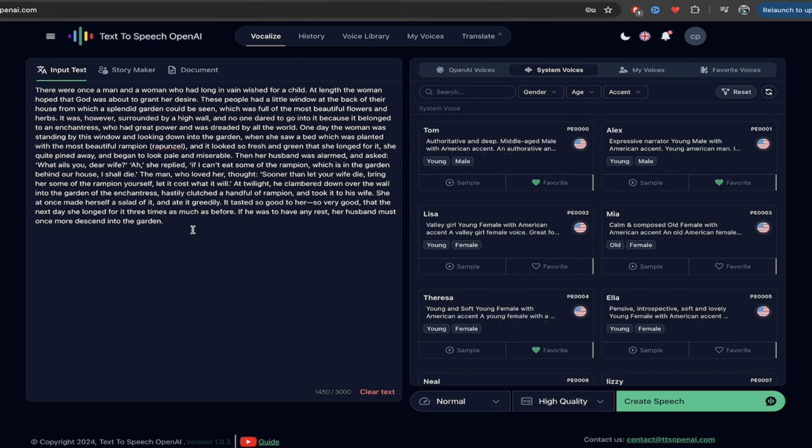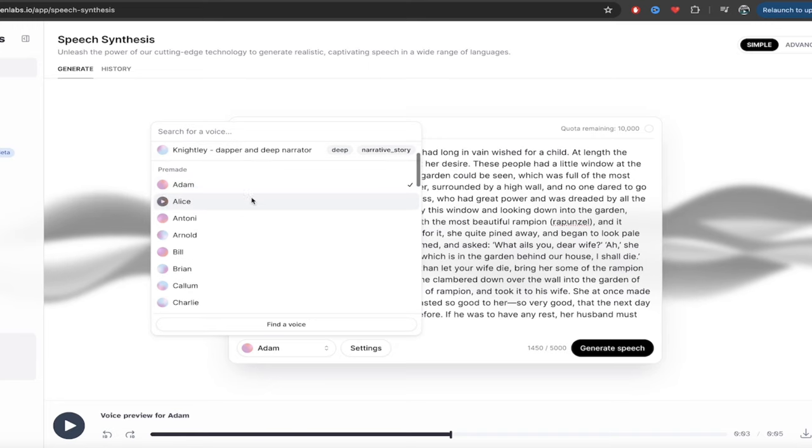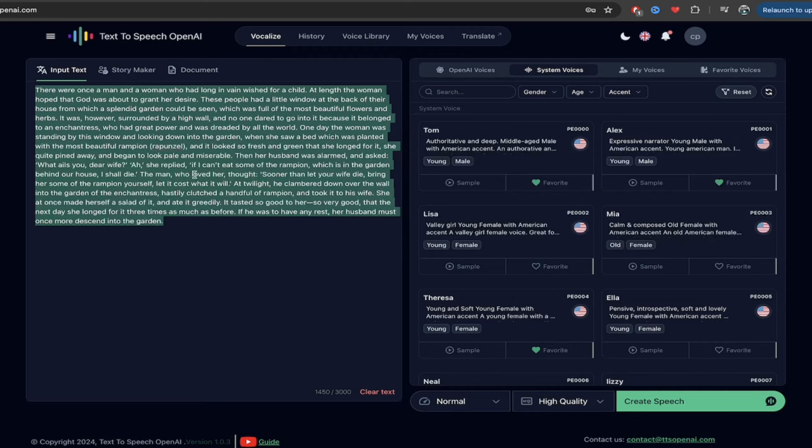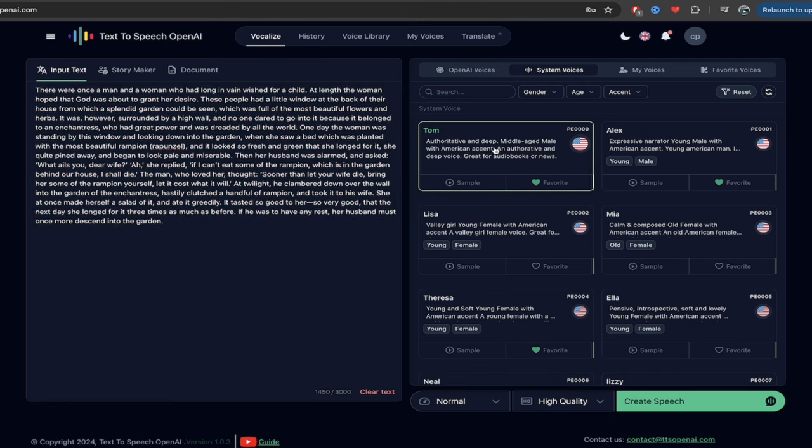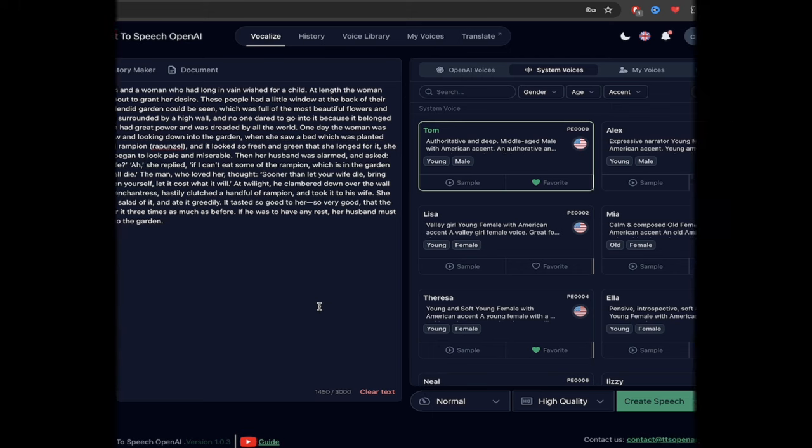Now, if I wanted to go ahead and generate text, I've copied in the same text that I put into Eleven Labs. I put it into TTS OpenAI. I can literally go ahead down here, click on Create Speech. I'm going to go ahead and select. Let's select Tom. So Tom is selected. Create Speech. It's going to go ahead and make that for me. I can download that in a few seconds when it's done. Let me show you what we get.